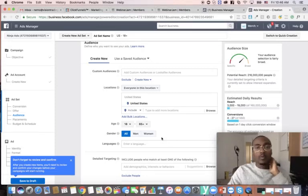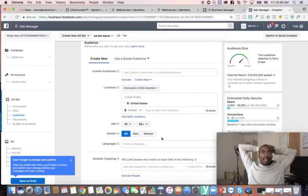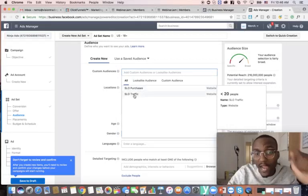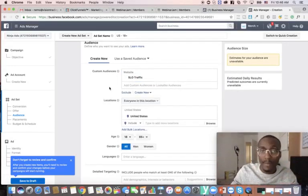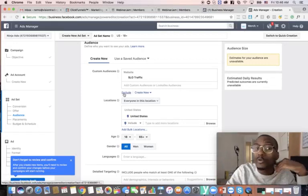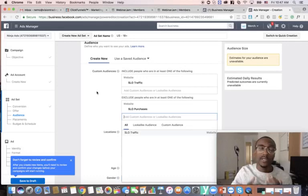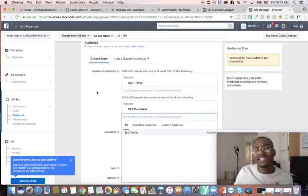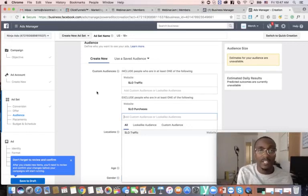This is how you set up a retargeting ad. We want to target the people that landed on the page but did not land on the thank-you page. We'll target 'SLO Traffic' — everyone who landed on the sales page — and then hit 'Exclude' to exclude 'SLO Purchases,' the people who already bought. It's irrelevant to keep showing them the same ad if they already purchased.